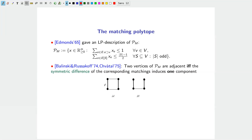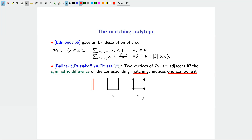Indeed, Balinski, Rusakov, and Chvátal in the 1970s showed that two vertices of the matching polytope are adjacent if and only if the symmetric difference of the corresponding matchings induces exactly one connected component. Since a matching is a subset of edges where every node has degree at most one, the symmetric difference of two matchings is a graph where every node has degree at most two — thus a union of vertex-disjoint cycles and paths.